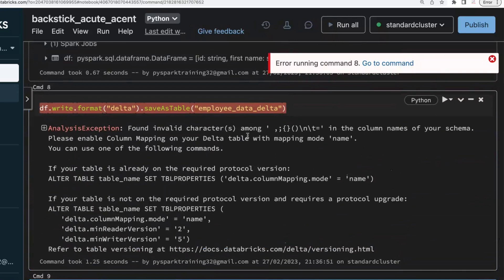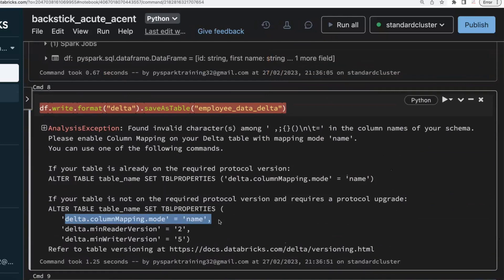Delta won't allow spaces in column names. If you still want to allow column names with spaces, you need to create a table with the table property delta.columnMapping.mode set appropriately. But this is not recommended in real-time projects. Always go and rename the column names.